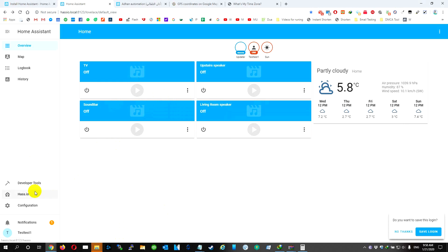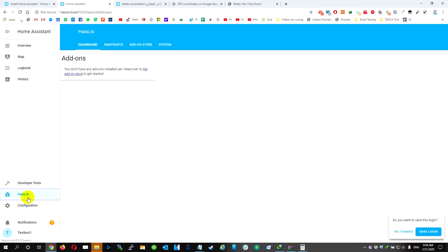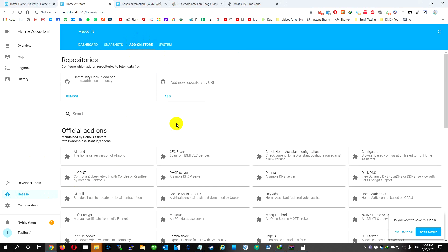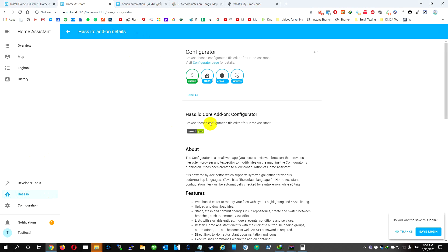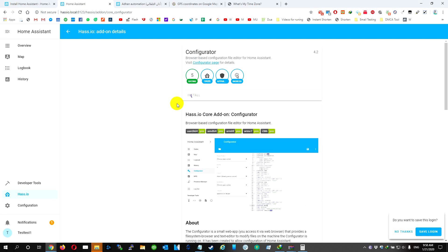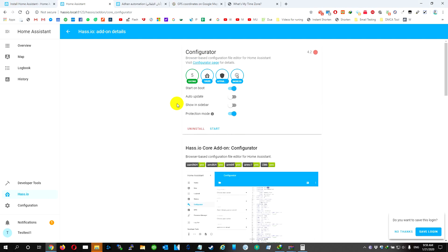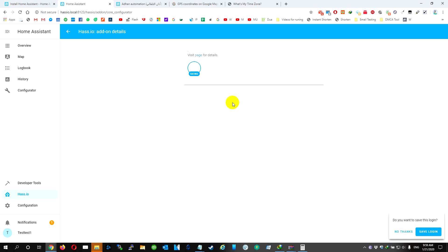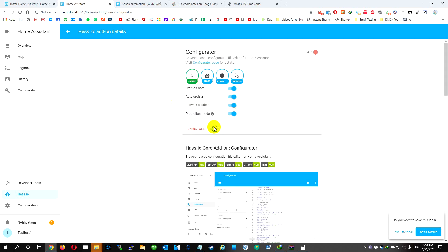Okay, we're going to go to hassio. We're going to go to Add-on Store, we're going to find Configurator, we're going to hit it, we're going to hit Install.